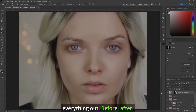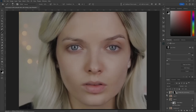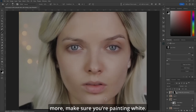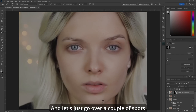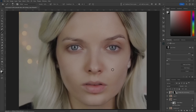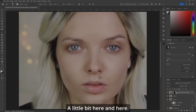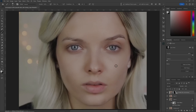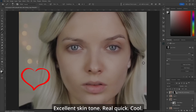Let's check everything out. Before, after. Now if you still want to refine some more, make sure you're painting white and just go over a couple of spots you might have seen — one on her nose, a little bit here and here. Excellent skin tone. Real quick.